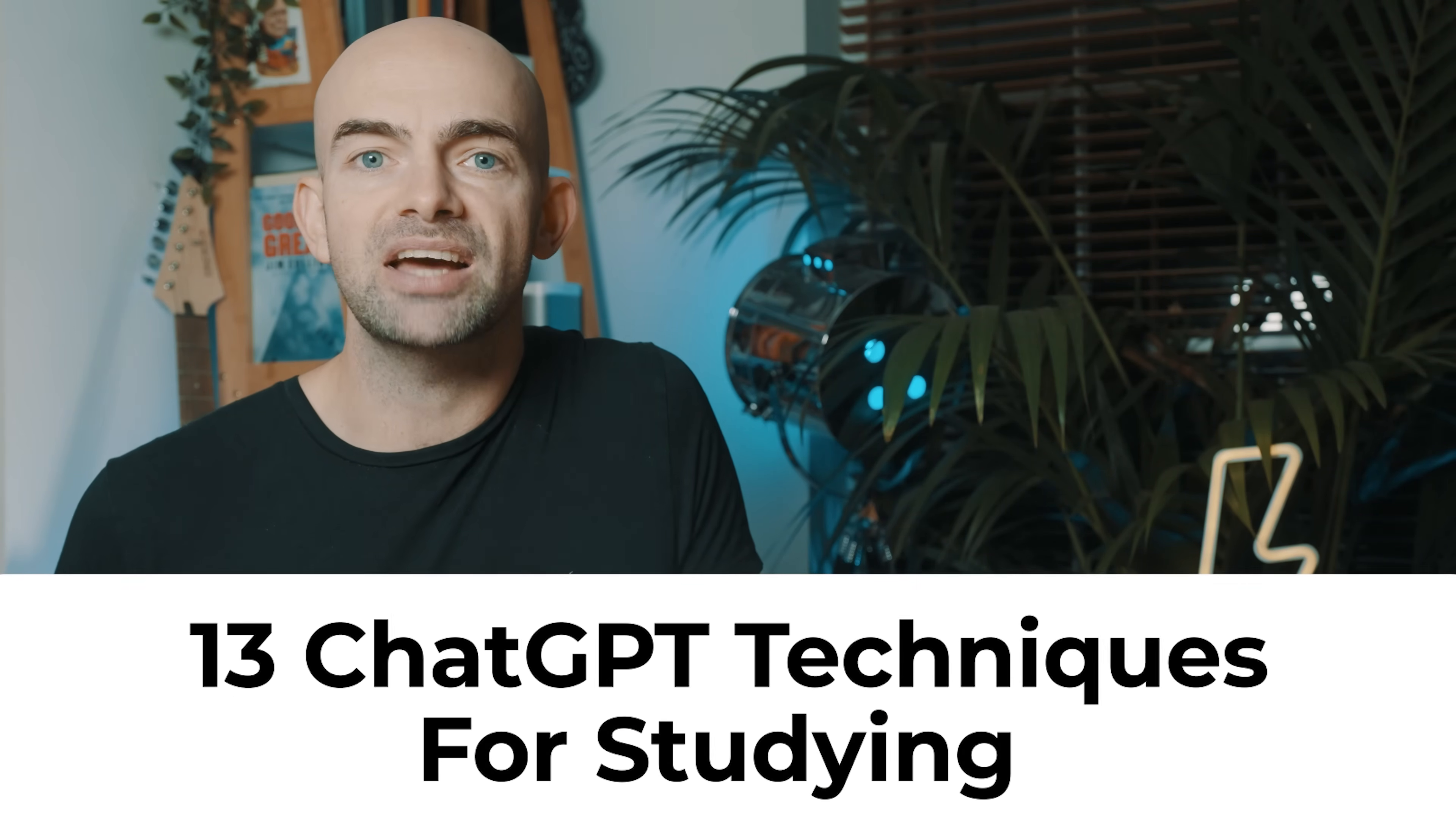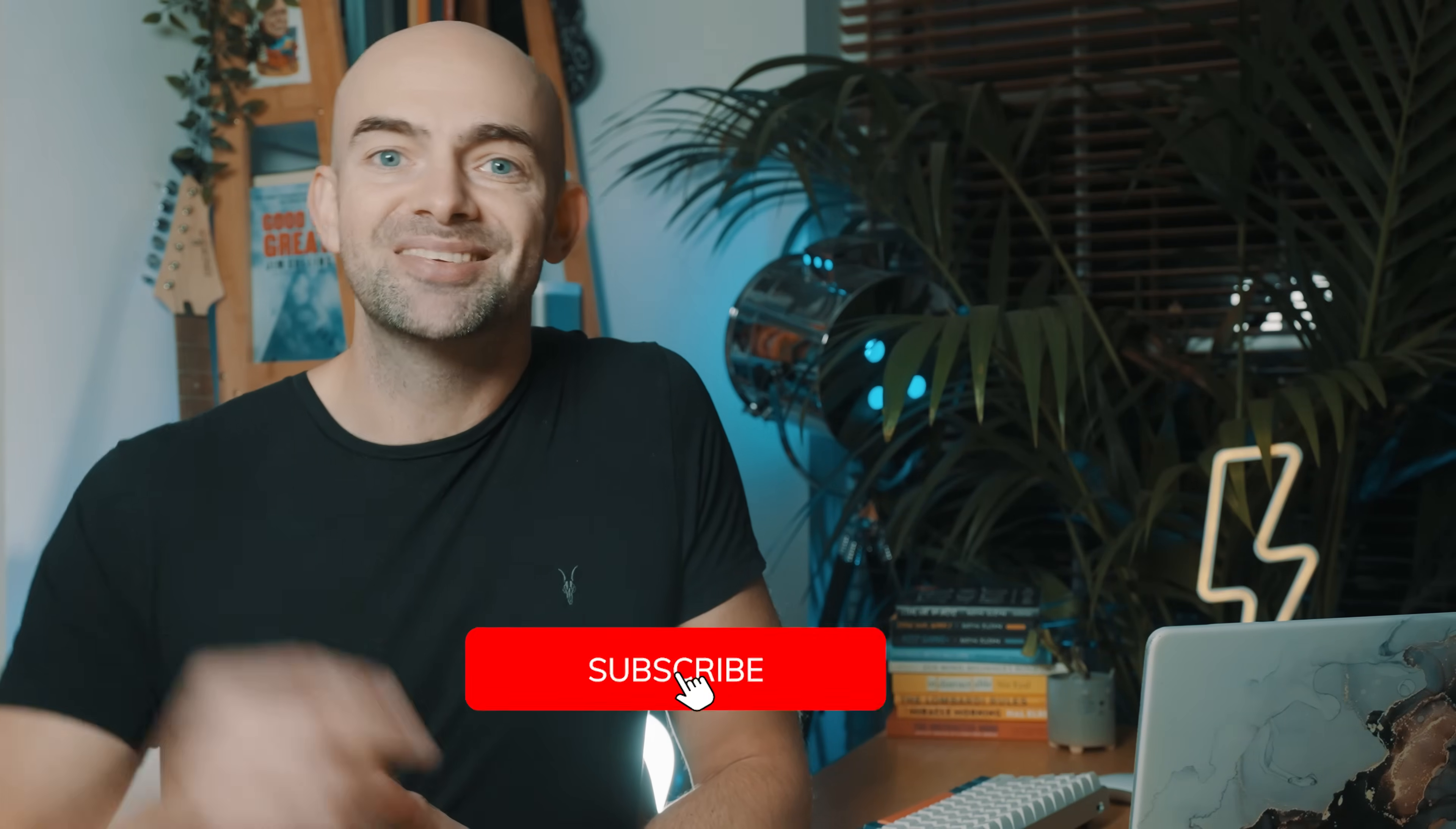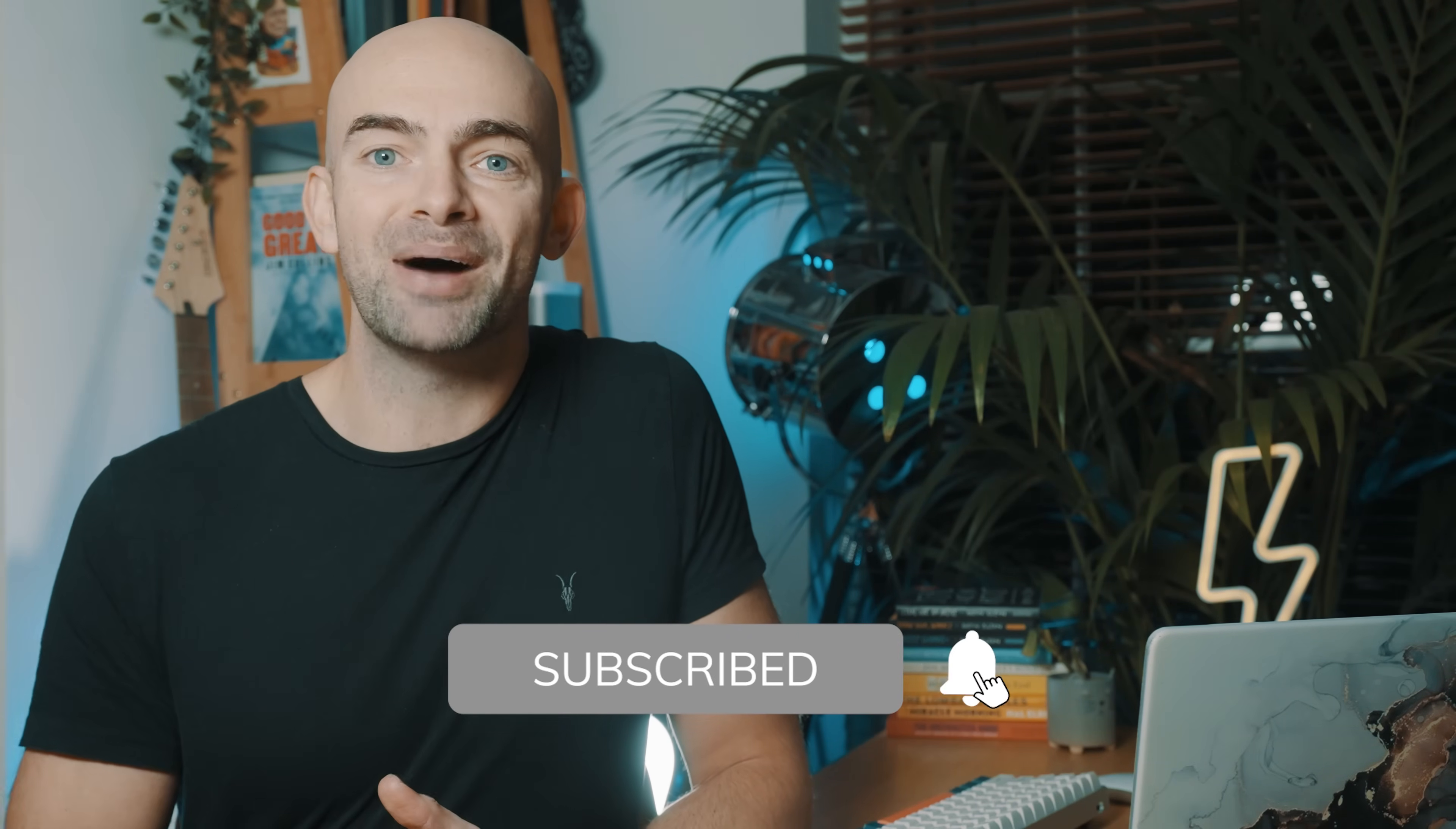I've included a bonus technique at the end, and I've added a link in the comments below to a cheat sheet containing all the prompts in this video so that you can try them out for yourself and steal them. So hit that subscribe button and let's find out how you can study smarter, not harder, using ChatGPT.